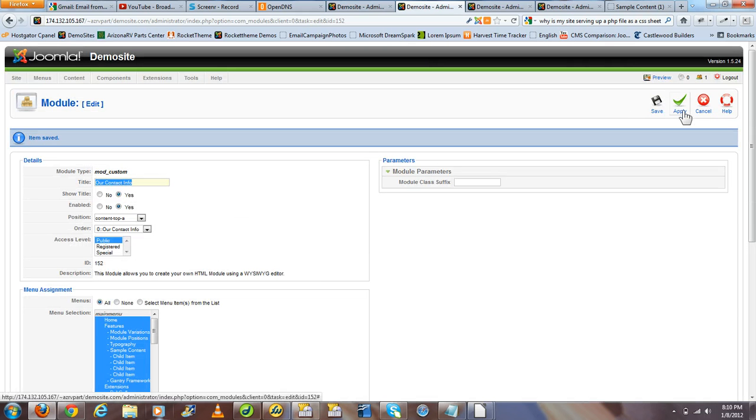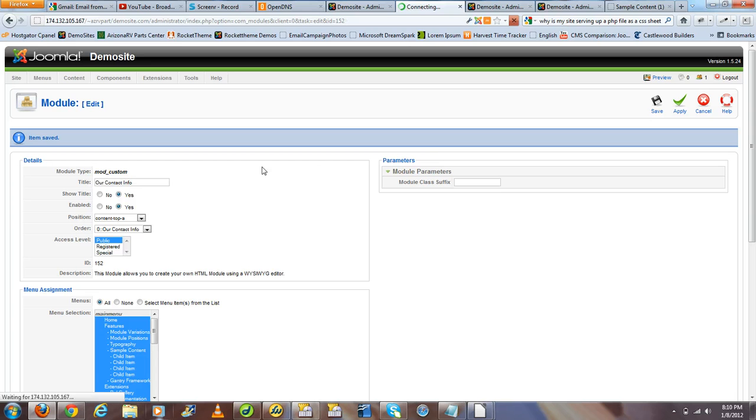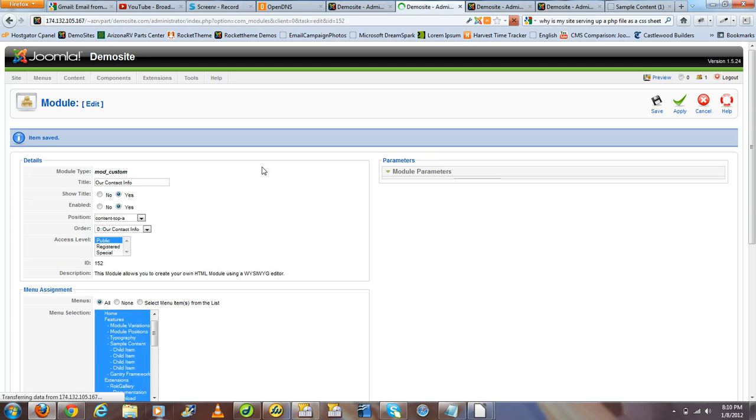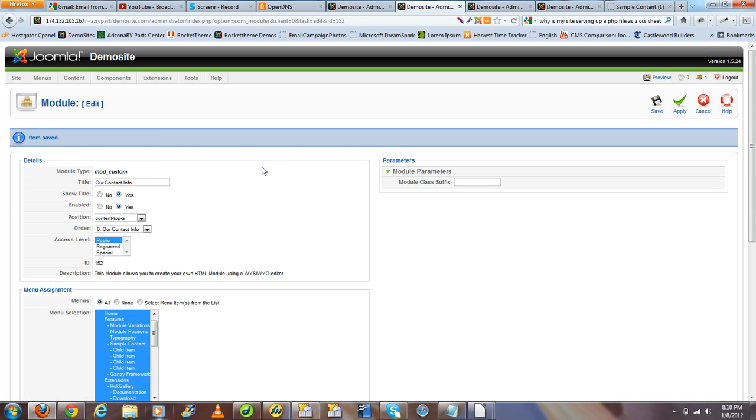From here, we want to click Save. What this has done is loaded our master contact module with the original information within another module, in this case a custom HTML one.